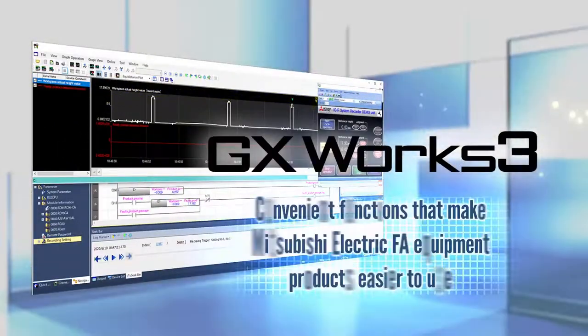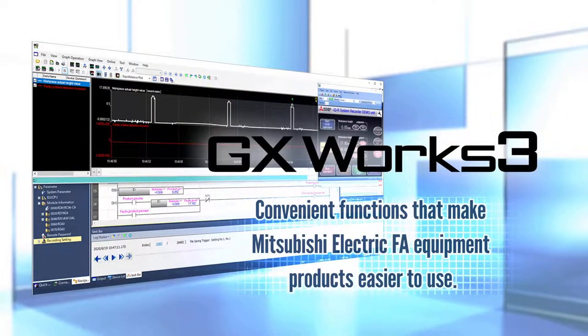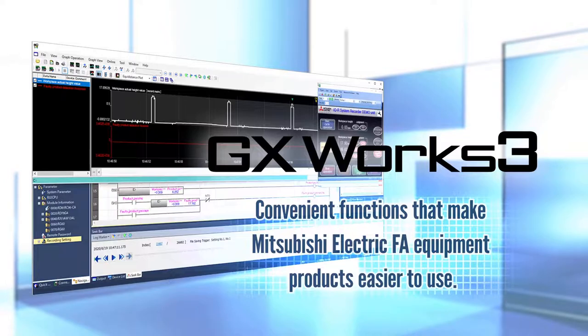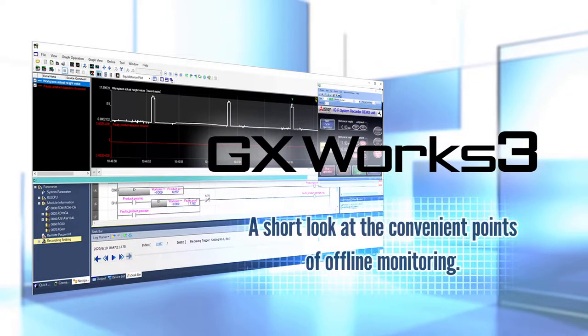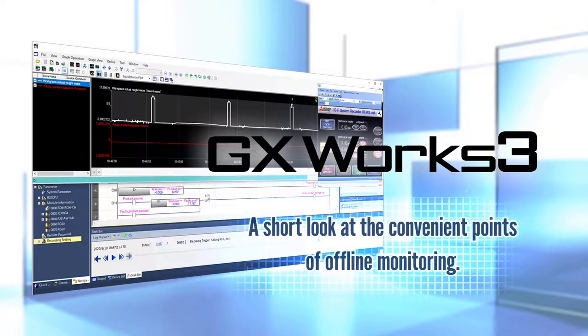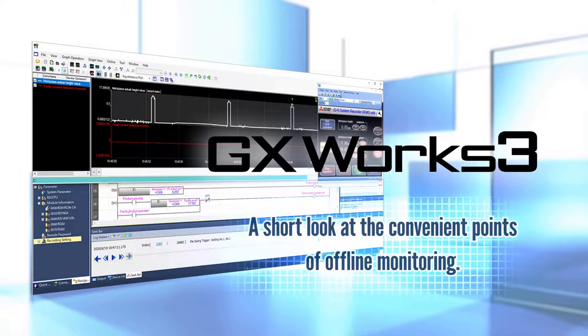This video will introduce convenient functions that make Mitsubishi Electric FA equipment products easy to use. A quick introduction about the convenient points of offline monitoring.